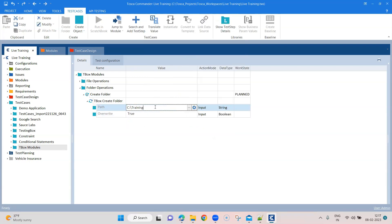But in the path, I need to extend it so that I can create a subfolder inside that particular folder. Otherwise it's going to just override that particular folder. So I'm going to call it folder one.